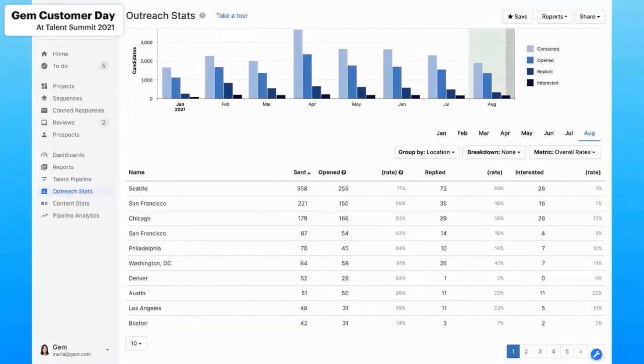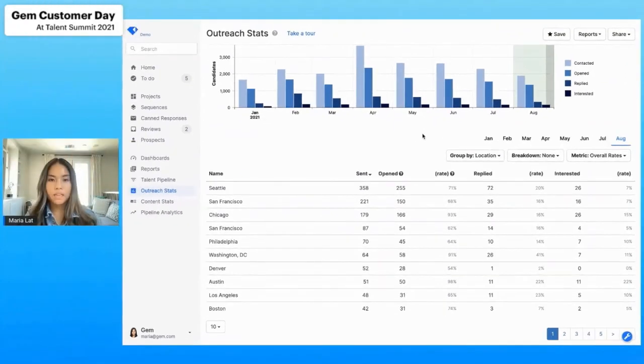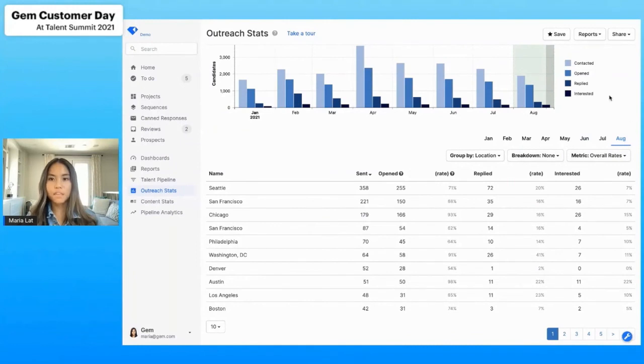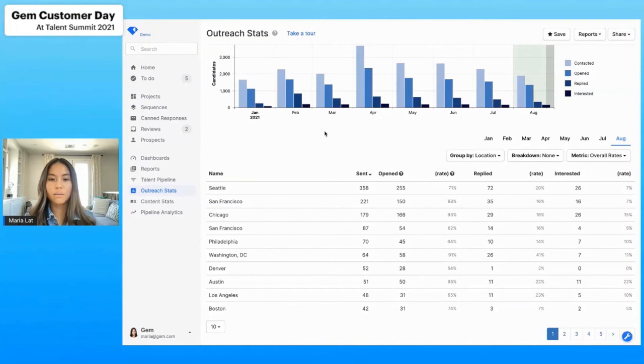So now that I went through that data there, hopefully that gives you a really good understanding of how to utilize Gem in understanding your own team's outreach success. Something to consider here is understanding what works really well for your organization might work a little differently at others. So doing the A-B testing and understanding across the team what works really well will be really important.